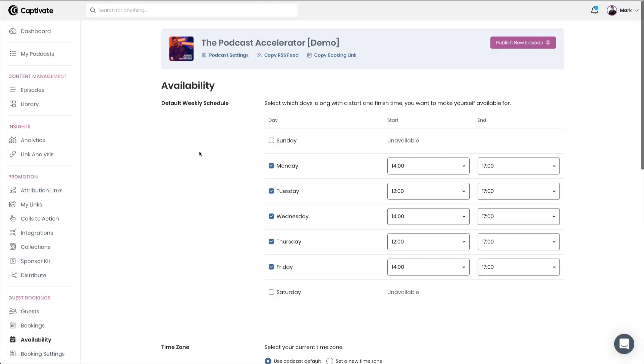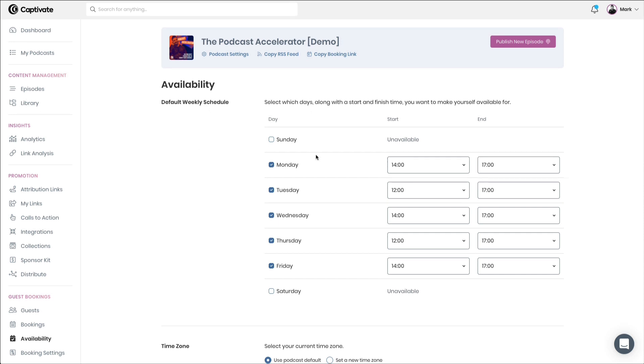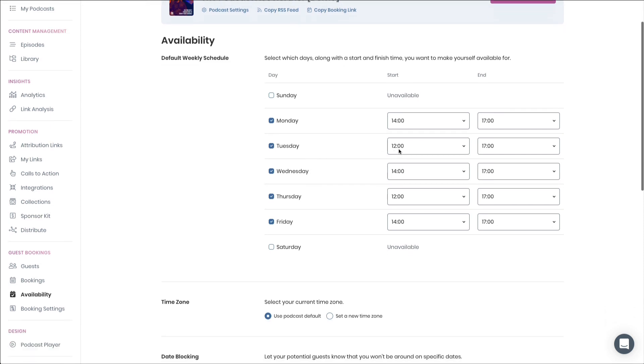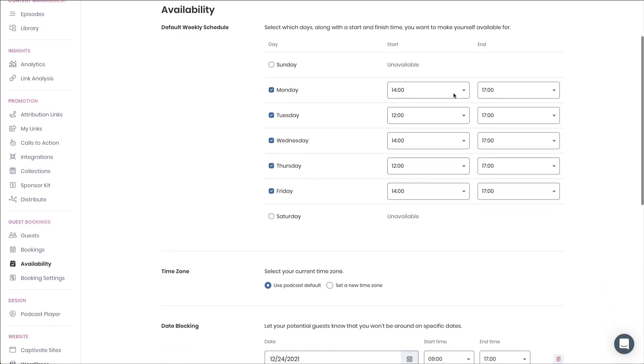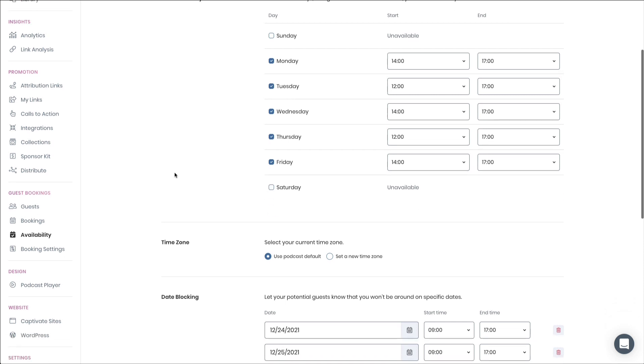The next thing that you need to do in order to provide a quality booking system for your podcast guests is decide on a recurring basis what your default weekly interview schedule is. When, on a recurring basis, do you carry out your interviews? And this will dictate the time slots that the guests can book. Simply choose the days and the times that you wish to carry out your interviews.